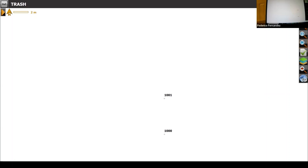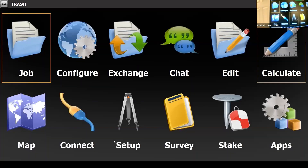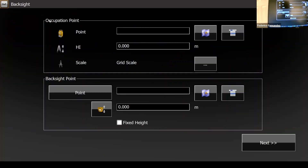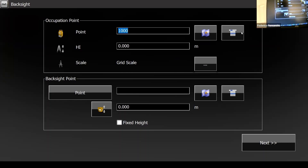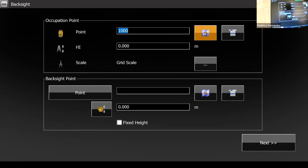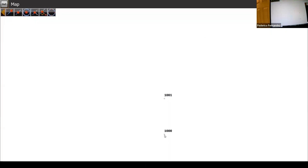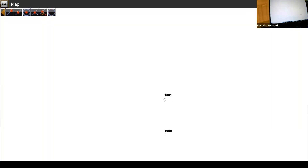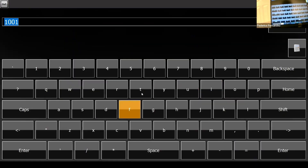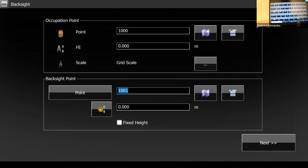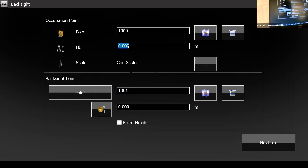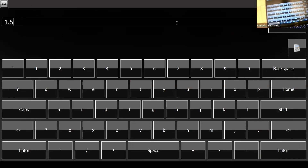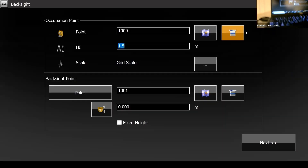I go to the home menu, look for Set Up, and go for Backside. It asks which point I occupy — there's a list and a drawing, and I can pick from either. I select point 1000 from the drawing. Same thing for the backside — I go to the map and select point 1001. I also need to enter the instrument height, because maybe the elevation was at the floor and I'm about one and a half meters higher. Normally you measure that with a measuring tape.